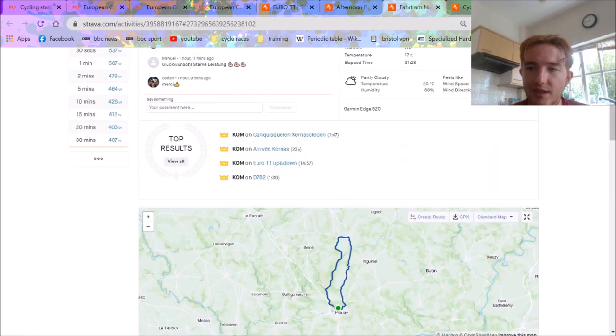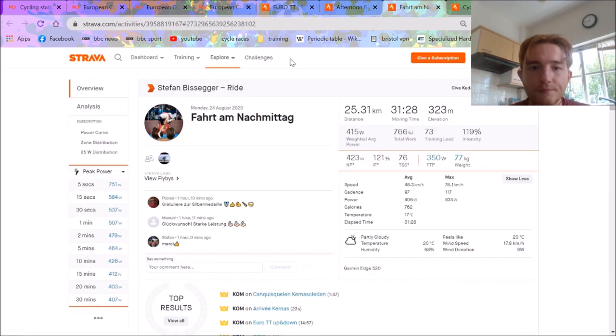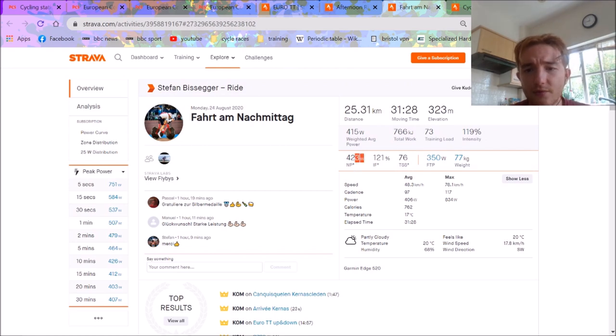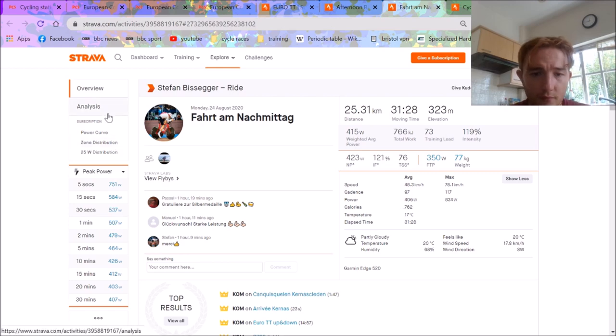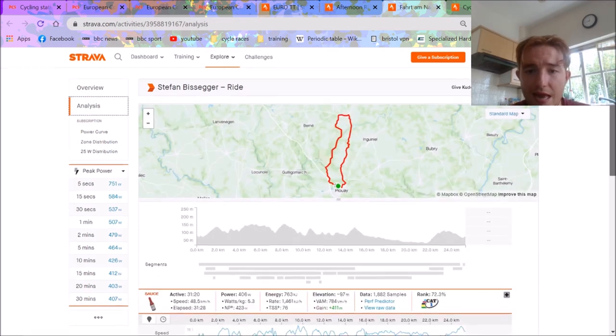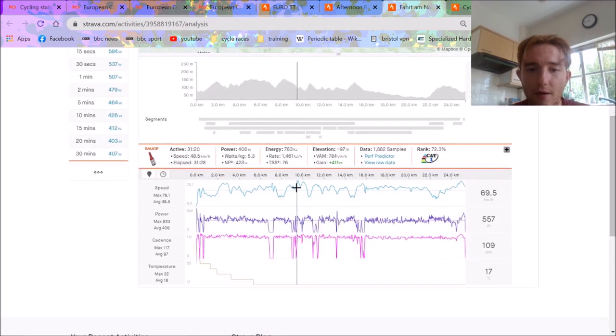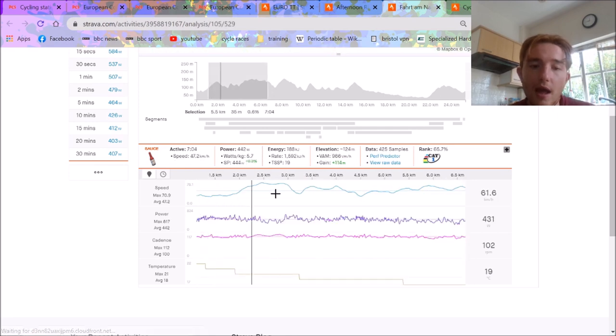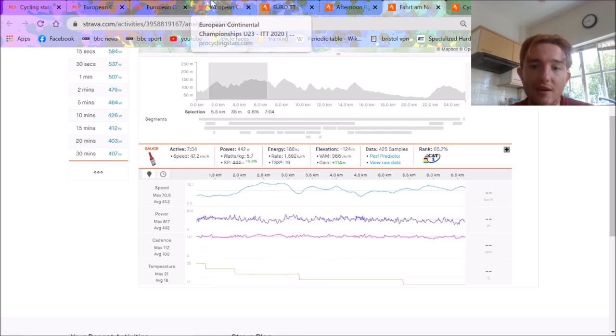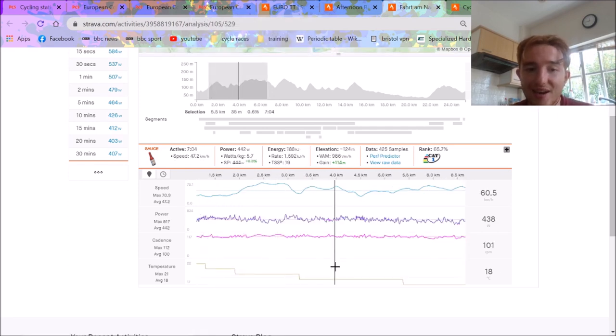So we'll go over to Stefan Bissegger now. Again, normalized 4.23. So similar to Dowsett, to be fair. 48k an hour. Again, you'll see it's a pretty punchy power file. But the power is similar. And the guys who are winning the under-23s are elite already.